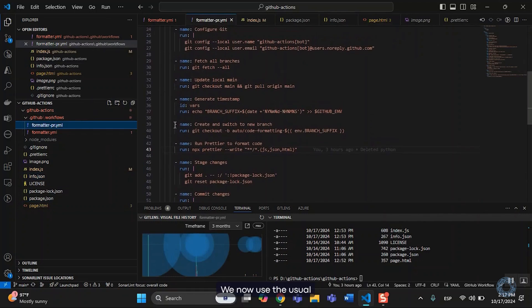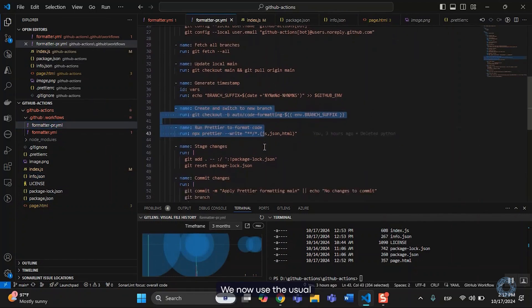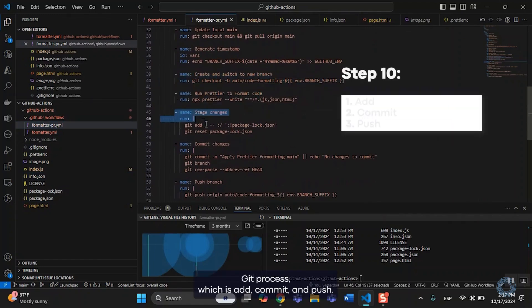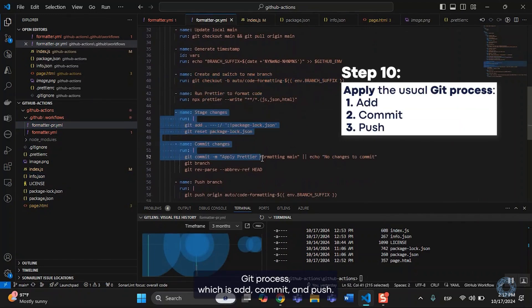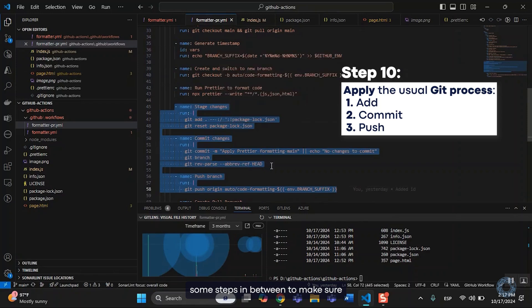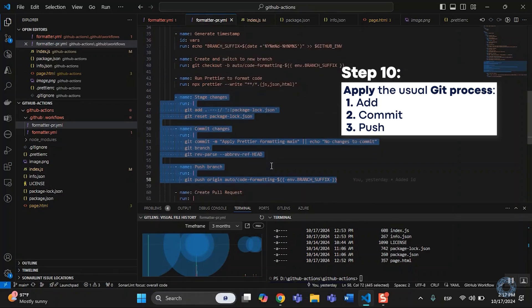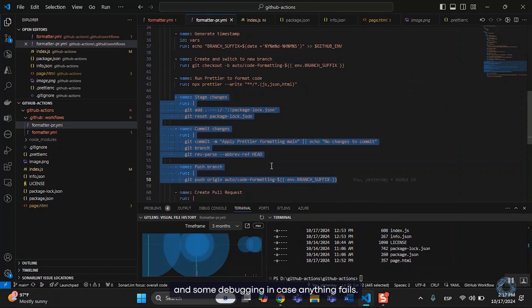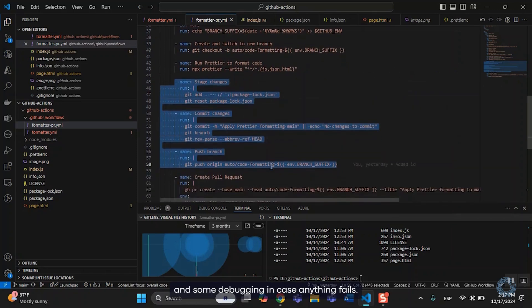We now use the usual git process, which is add, commit, and push. However, I did add some steps in between to make sure we have some failsafe measures and some debugging in case anything fails.